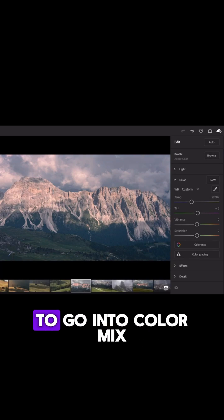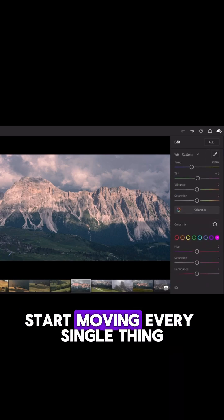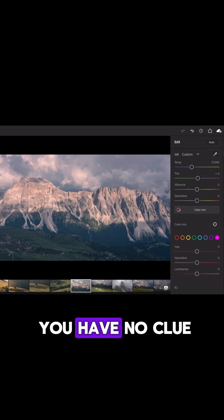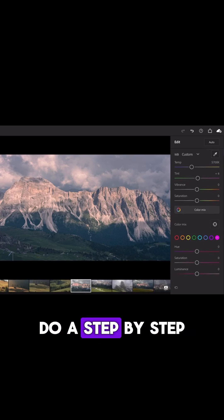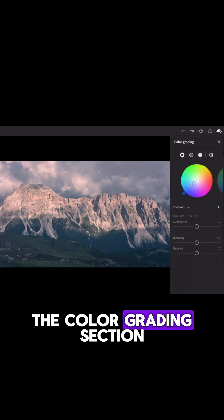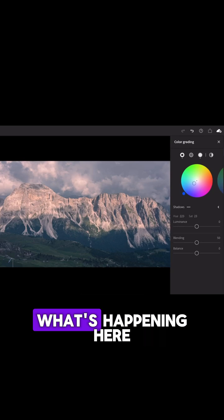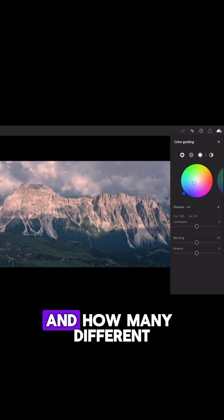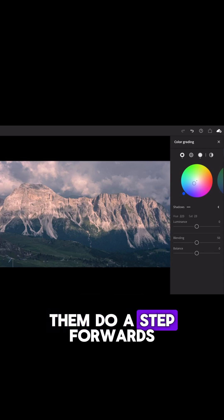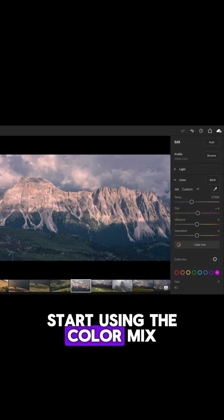So you don't need to go into color mix and start moving every single thing — do the white balance, start moving everything. If you have no clue how to use it, do it step-by-step. Learn how to use these color wheels in the color grading section. And once you master this and understand what's happening here and how many different color schemes you could use, take a step forward and go to the HSL panel and start using the color mix.